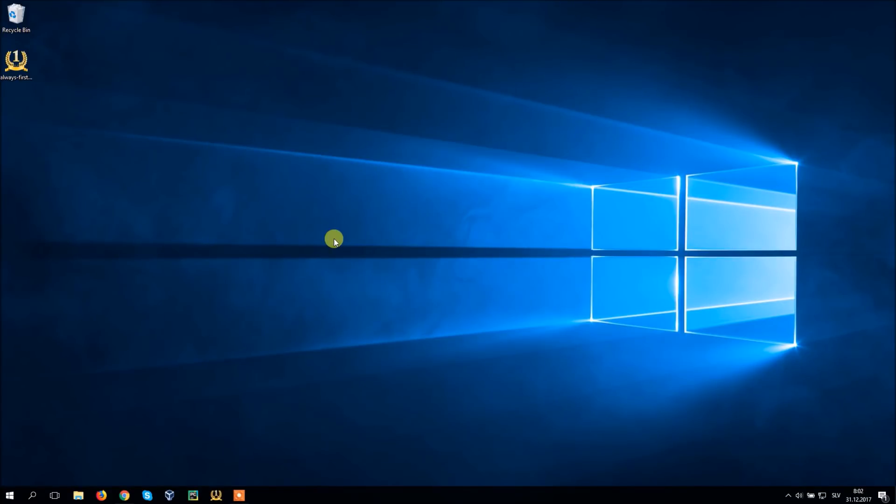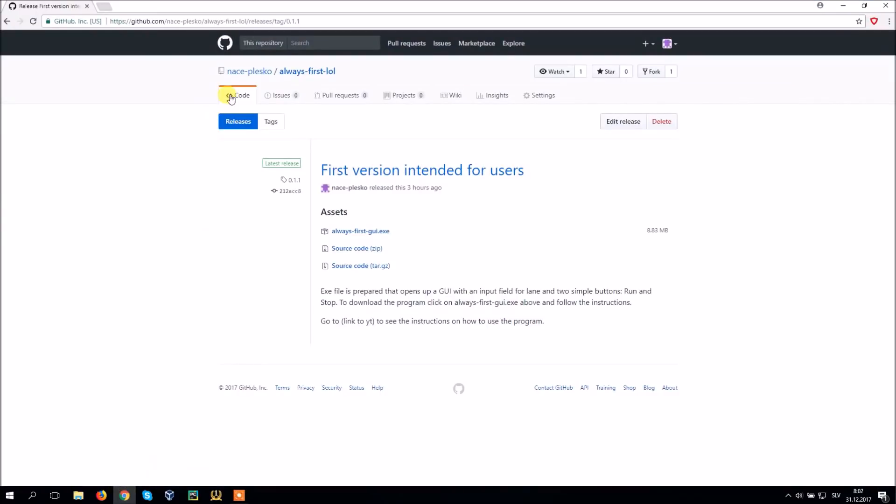Now I'm going to show you how to set up the simple program. Just click on the link in description of this video and it will take you to my GitHub profile where you can download it for free. You can also see the source code if you are interested. However you don't need it at all.